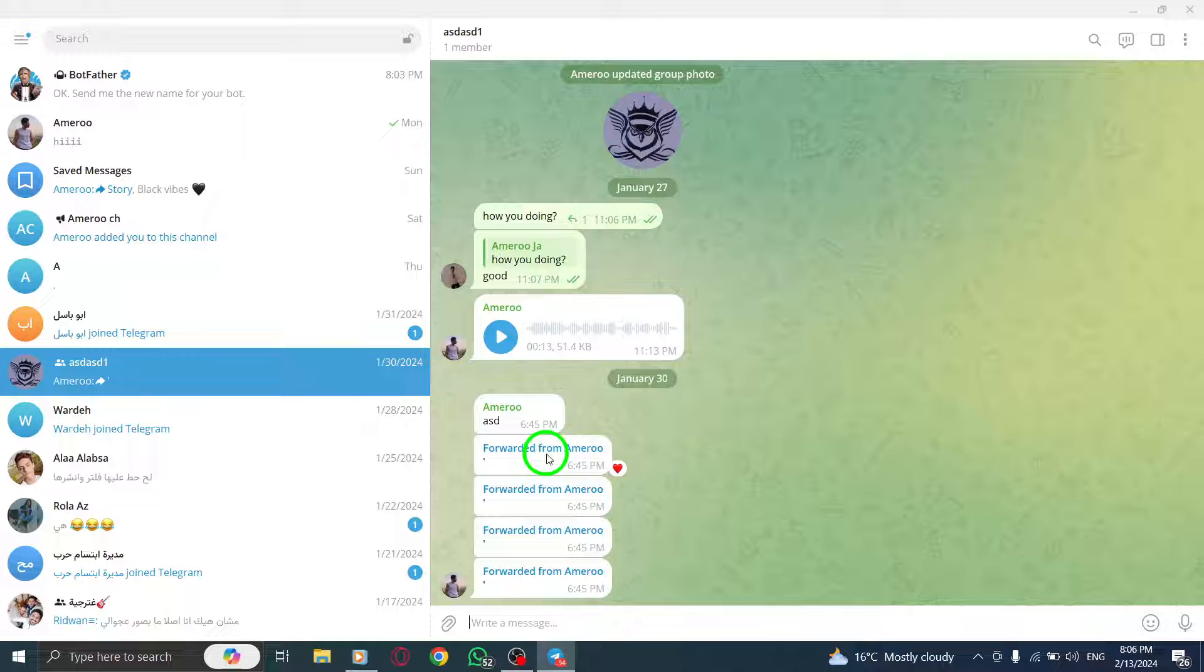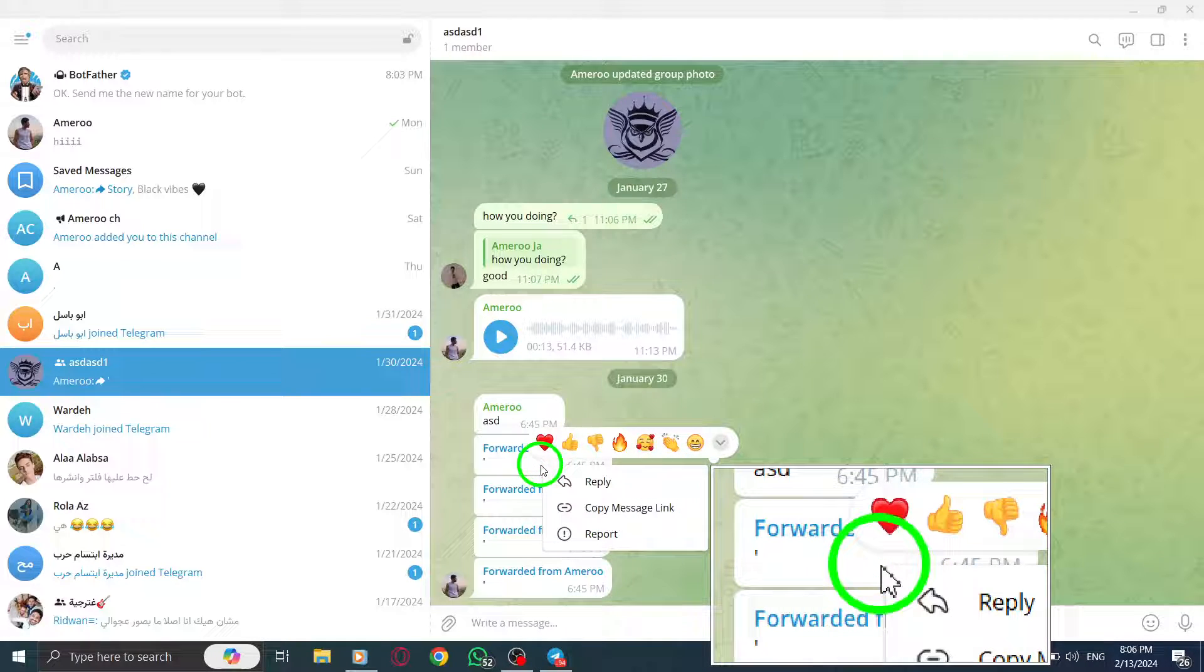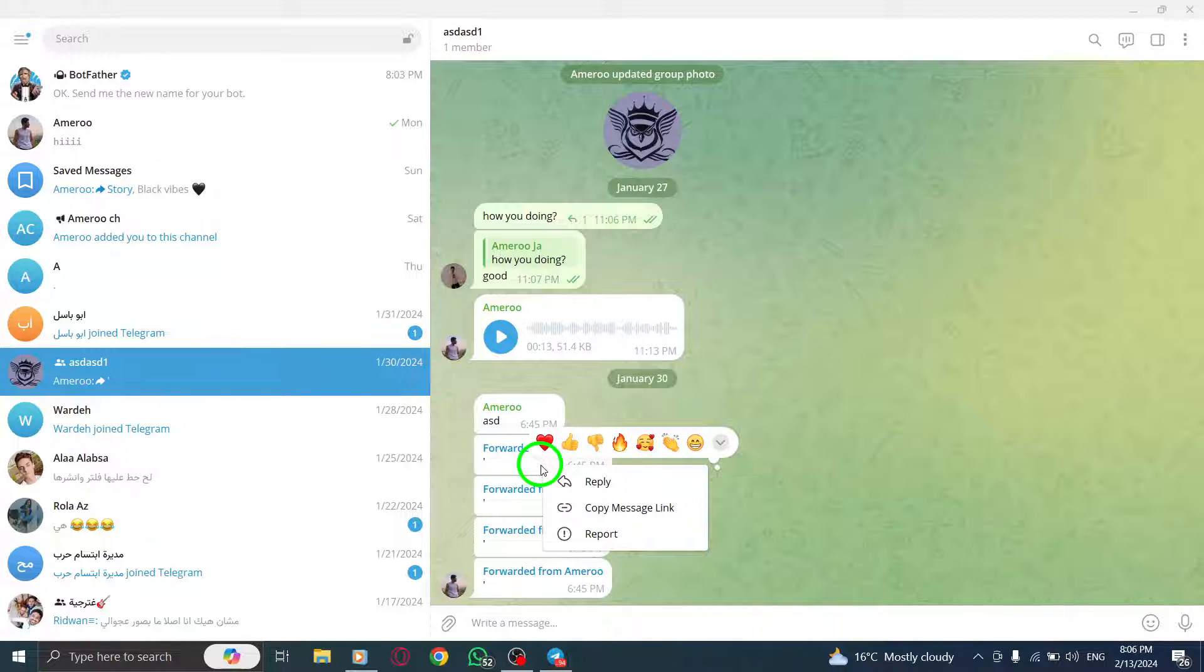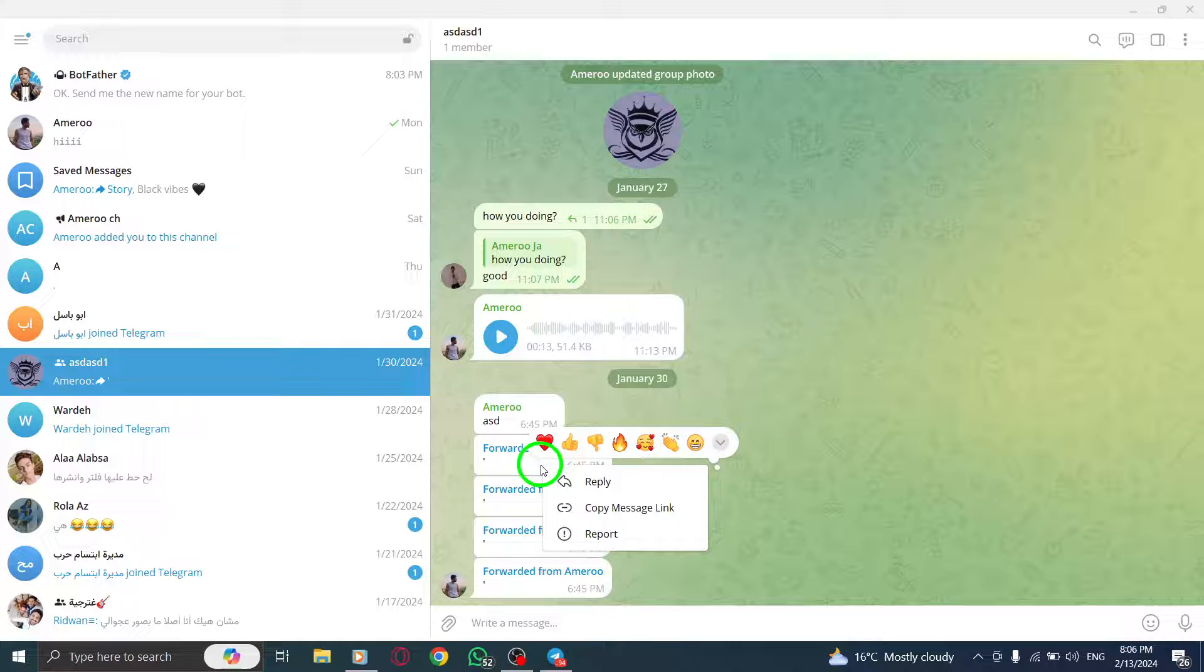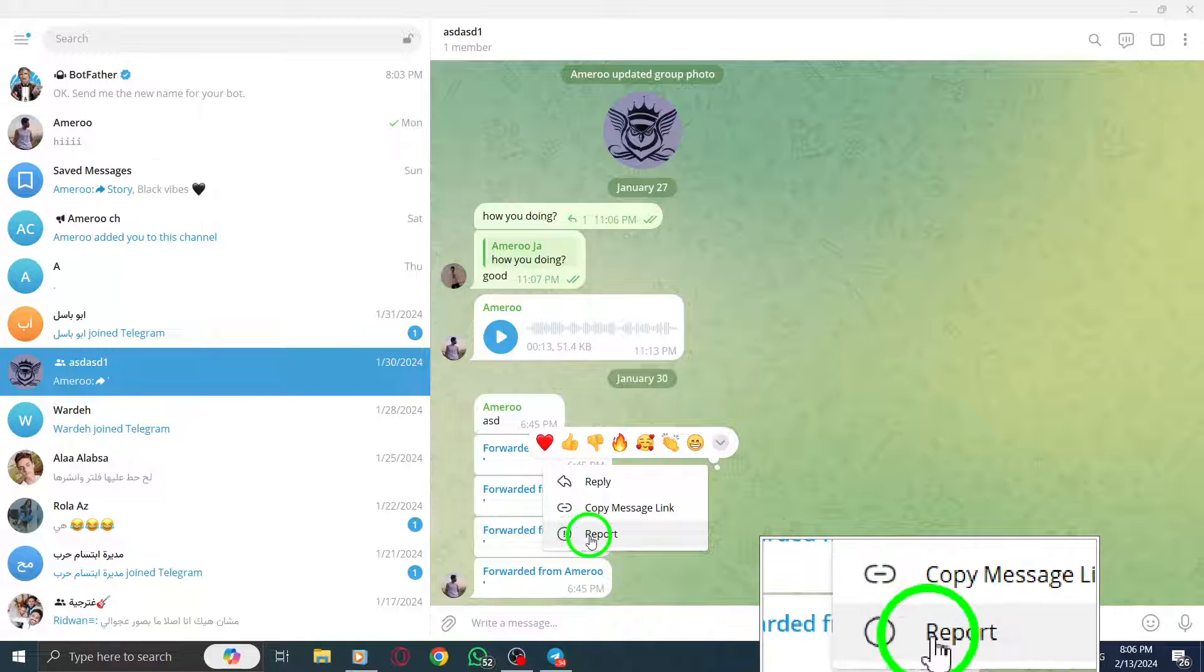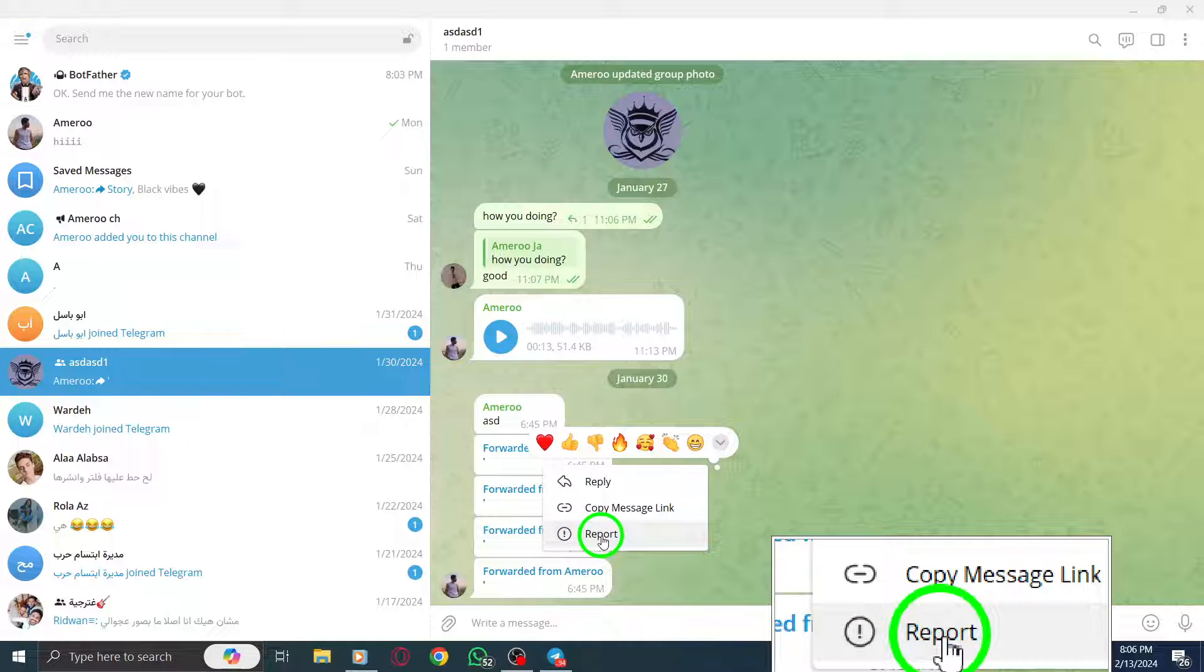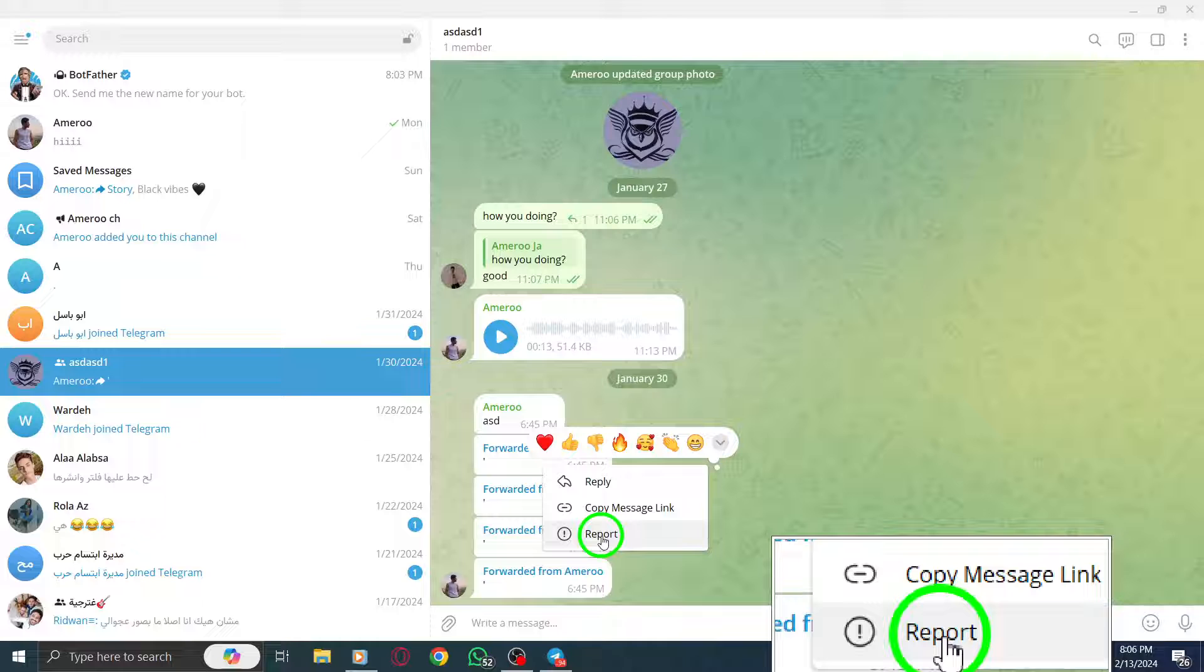Step 3. Right-click on the spam message that you want to report. This will bring up a menu with various options. Step 4. When the menu expands, look for the option to report the user. It may be labeled as report or have a similar description.